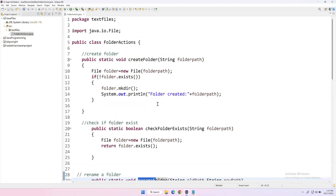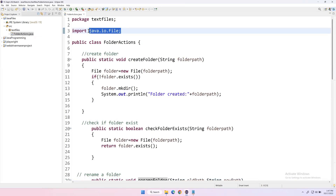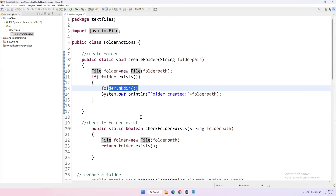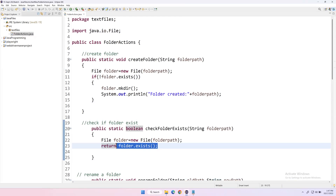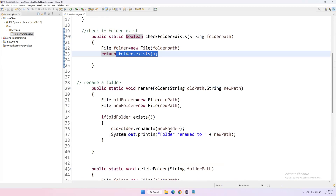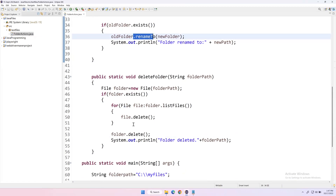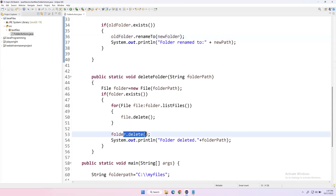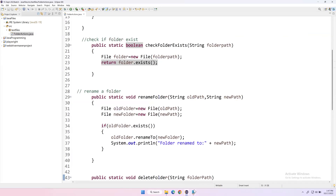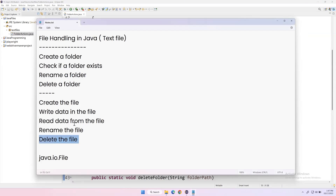This is how we handle folders using java.io.File. The key methods are: mkdir() to create a folder, exists() to check existence, renameTo() to rename, and delete() to delete a folder. In the next video we will see how to handle files. That's all for this video, thanks very much.